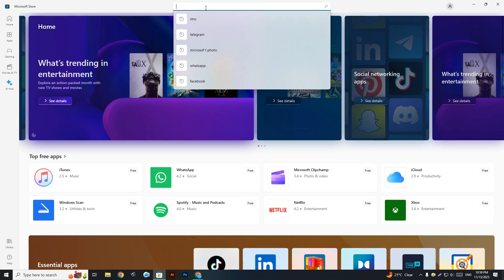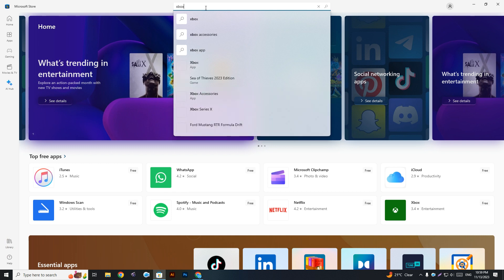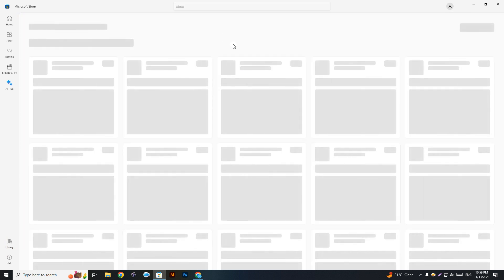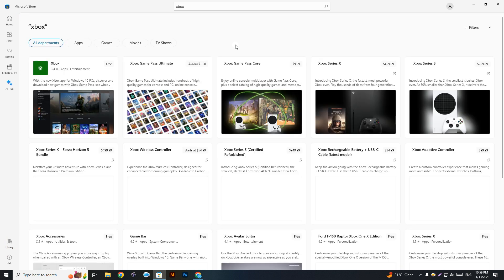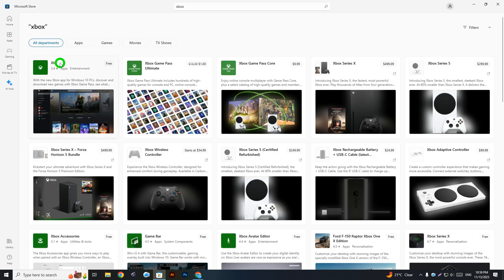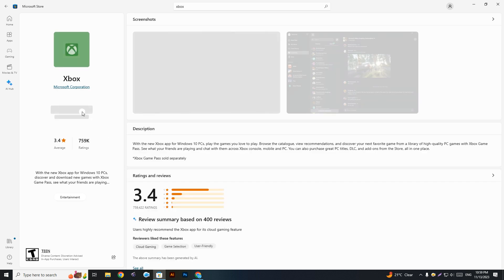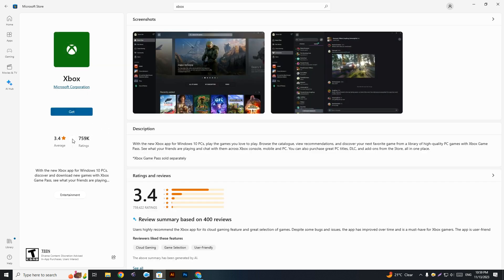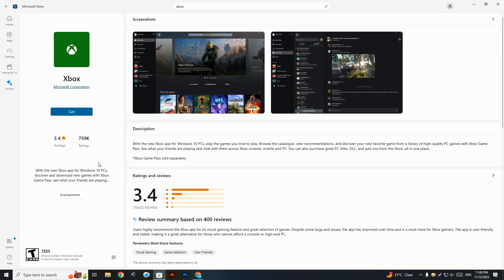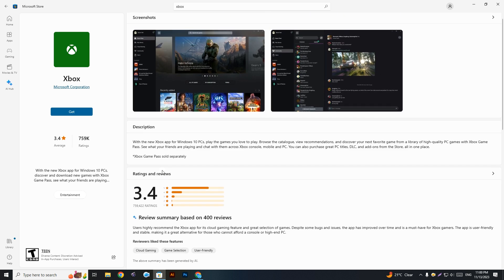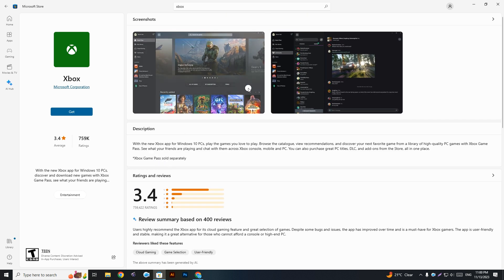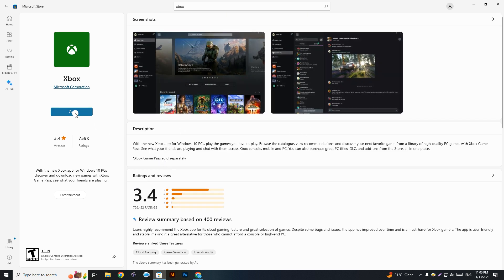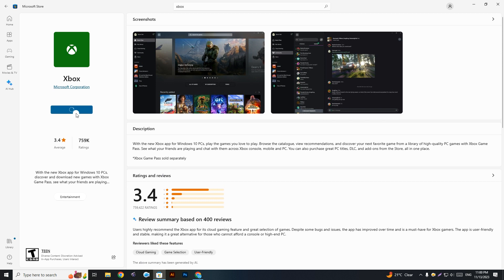search for Xbox. Then you can see this is the first one, the Xbox app. It's really cool and there are many things here you can read, as well as screenshots. Simply click on 'Get', and once you click on Get